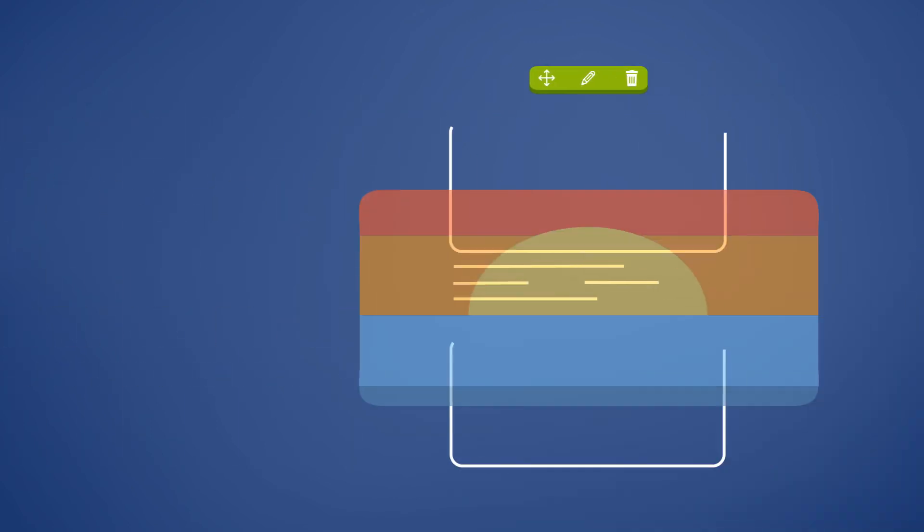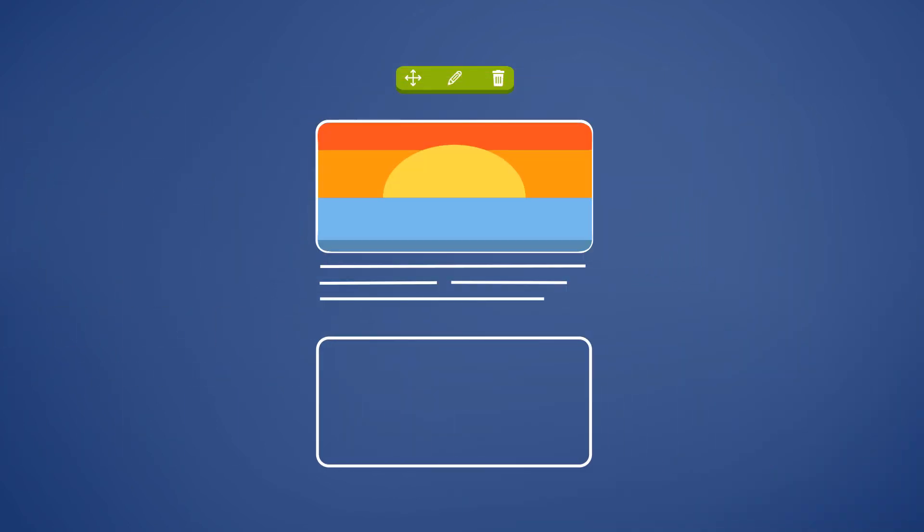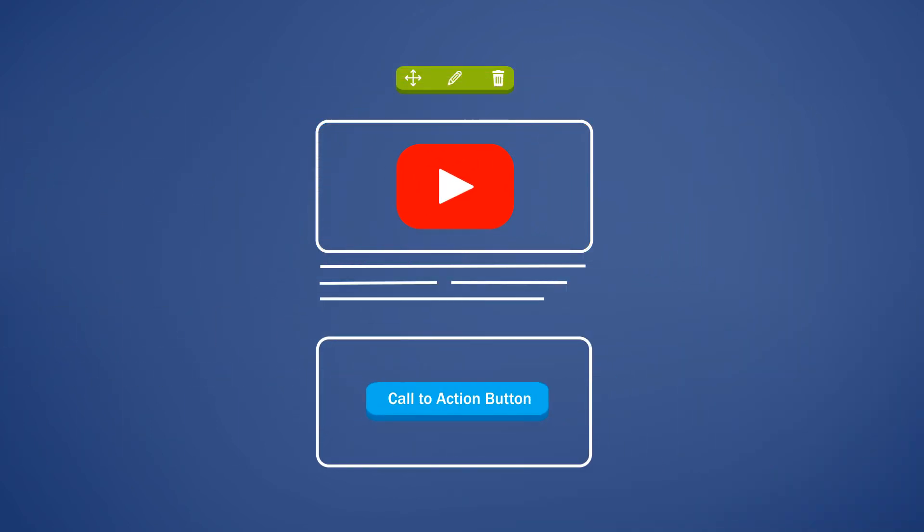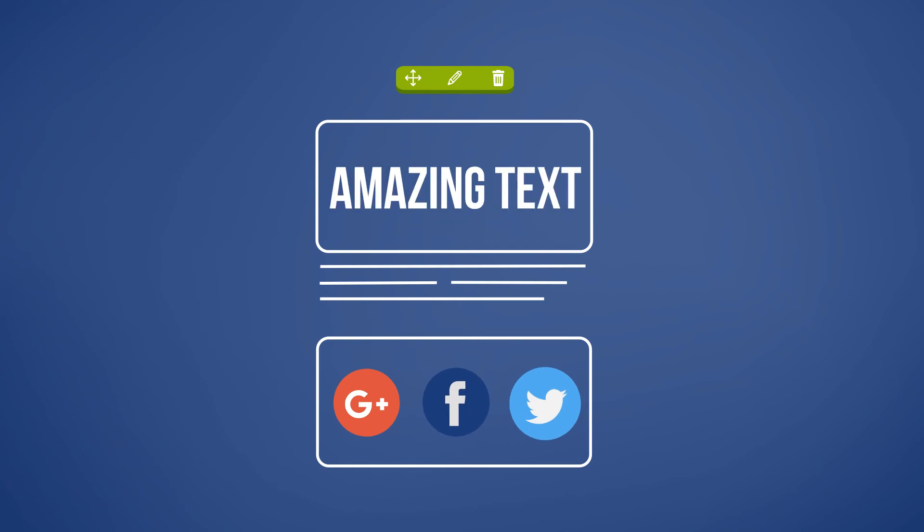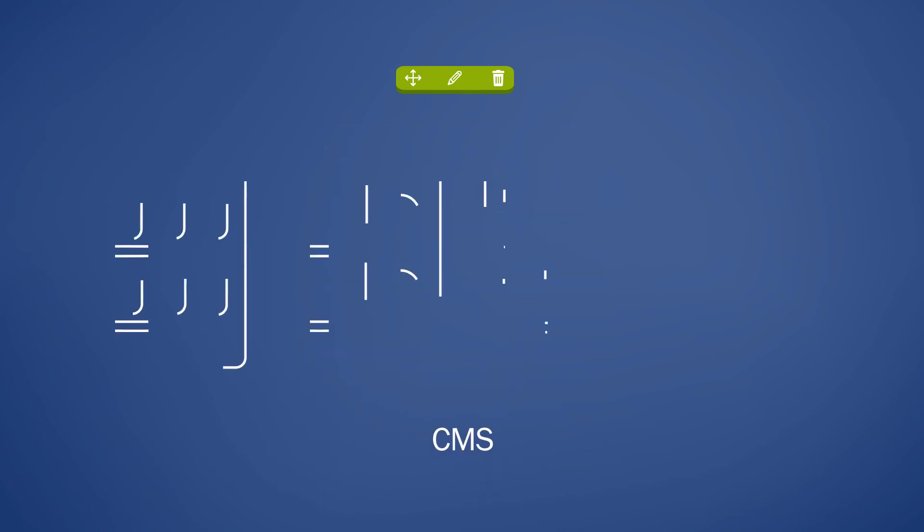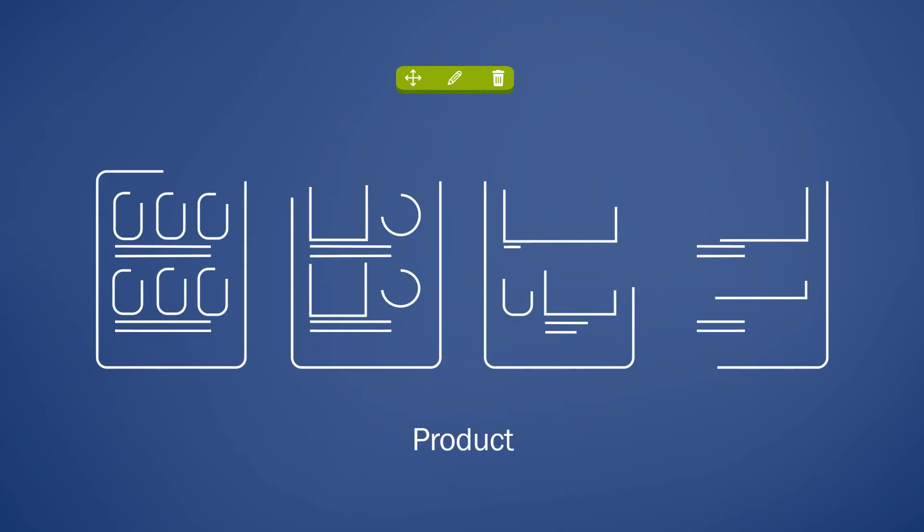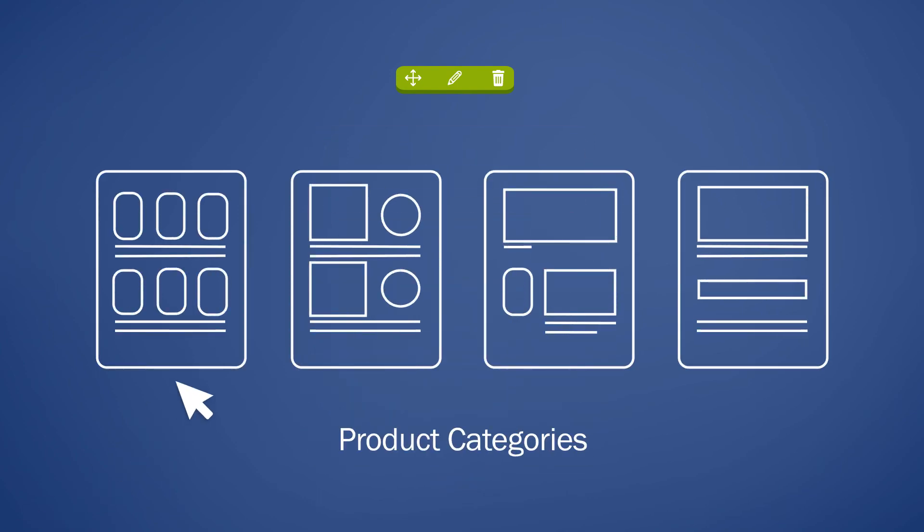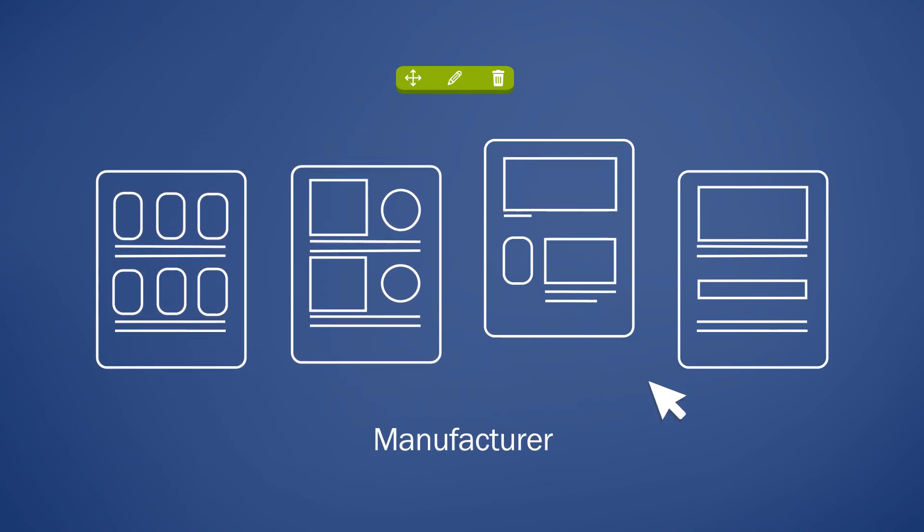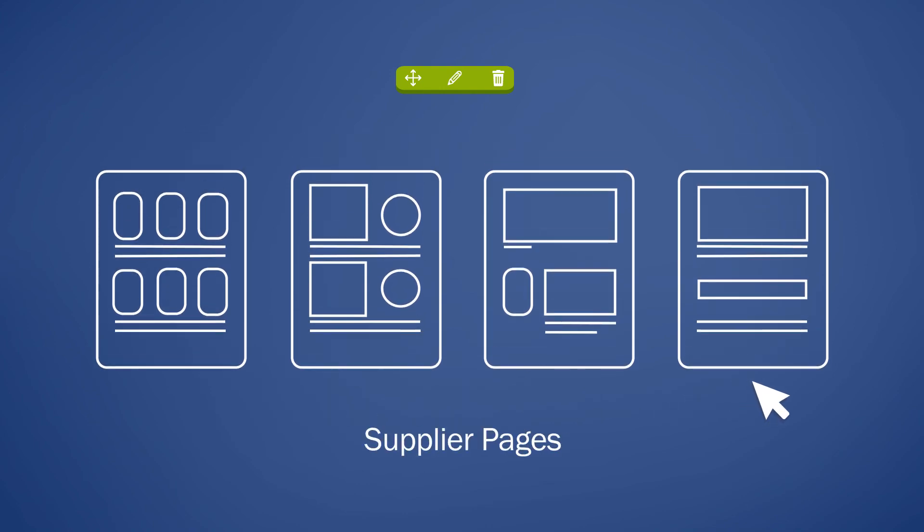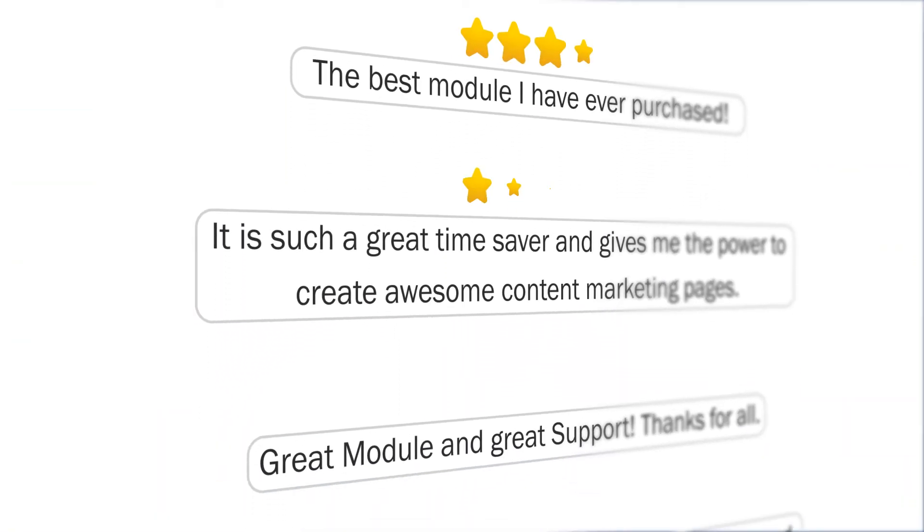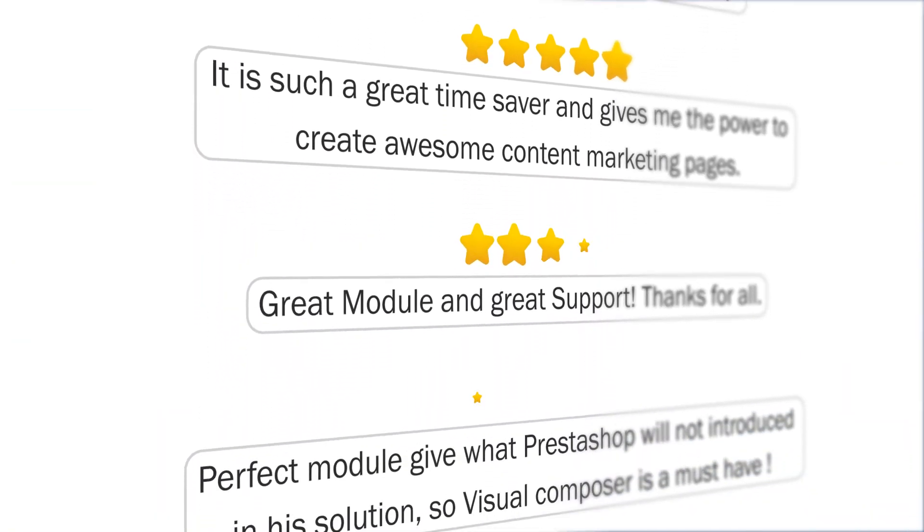Add any kind of your content anywhere on your site. Apply your creativity with Visual Composer on CMS, product, product categories, manufacturer, and supplier pages. Don't wait another minute.